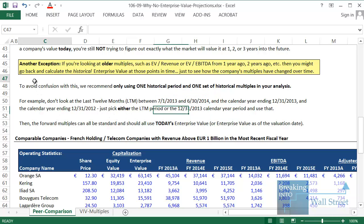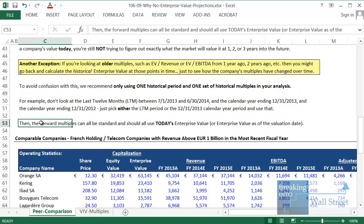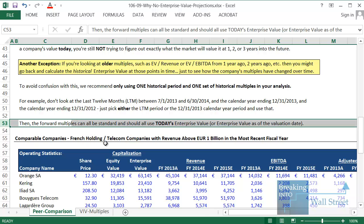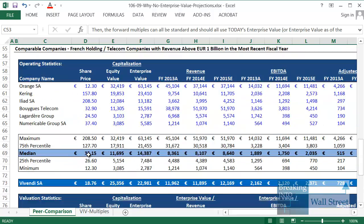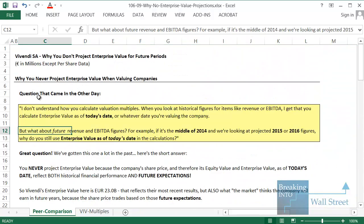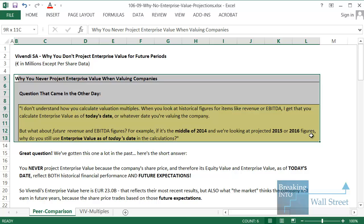That's the easiest way to get around this issue and avoid confusion. Then all the forward multiples can be standard and should all use today's enterprise value, or the enterprise value as of whatever valuation date you have in your analysis. To summarize: it all comes back to the fact that a company's share price, and therefore its equity value and enterprise value, reflect historical results and future expectations at this point in time whenever you're doing the analysis — and that's why it doesn't make sense to project enterprise value when you're valuing companies.